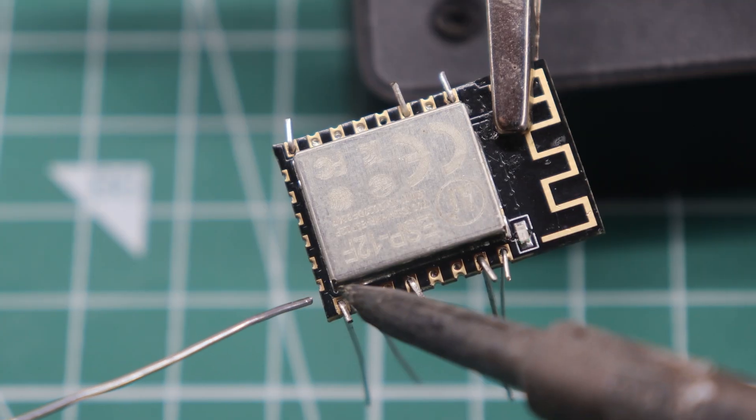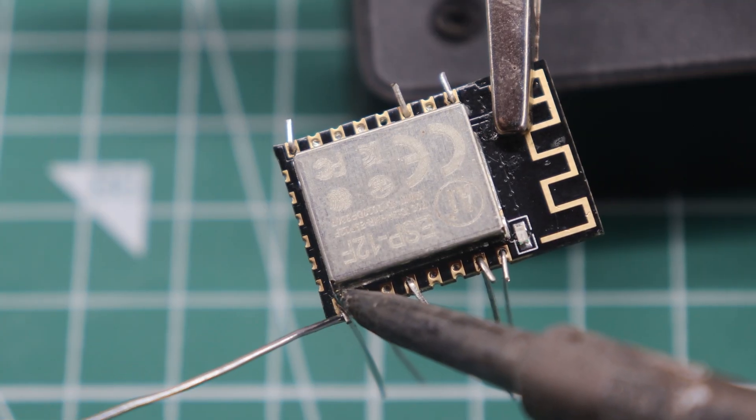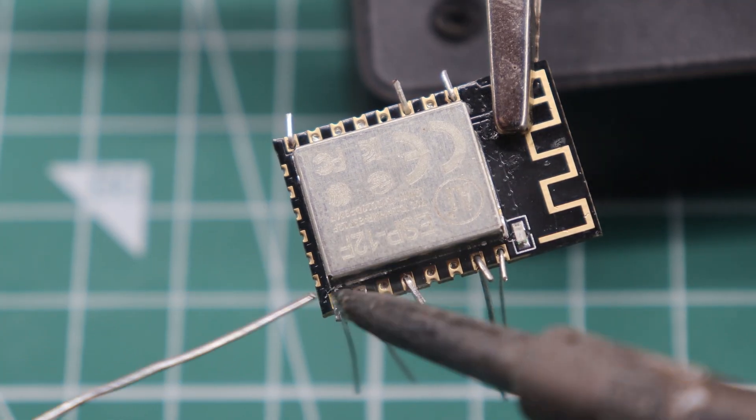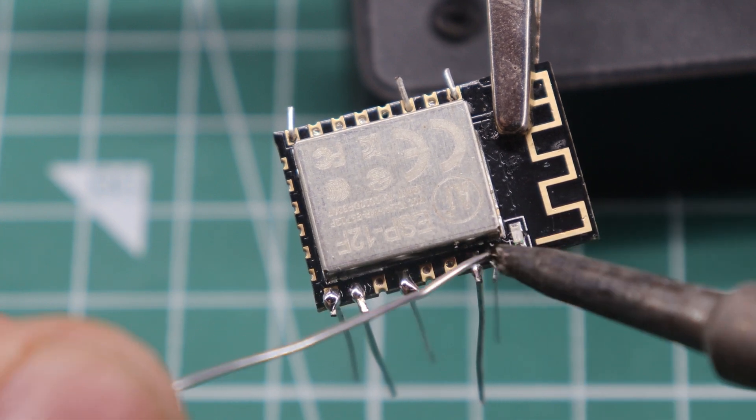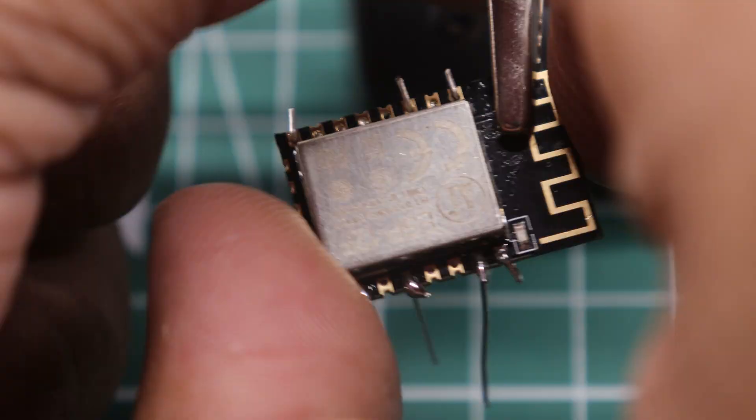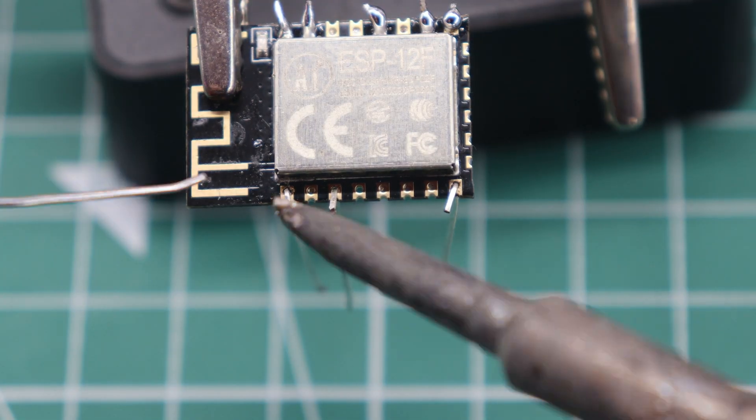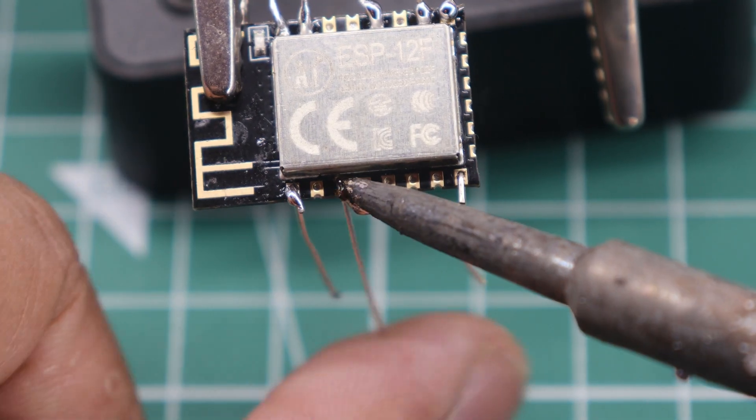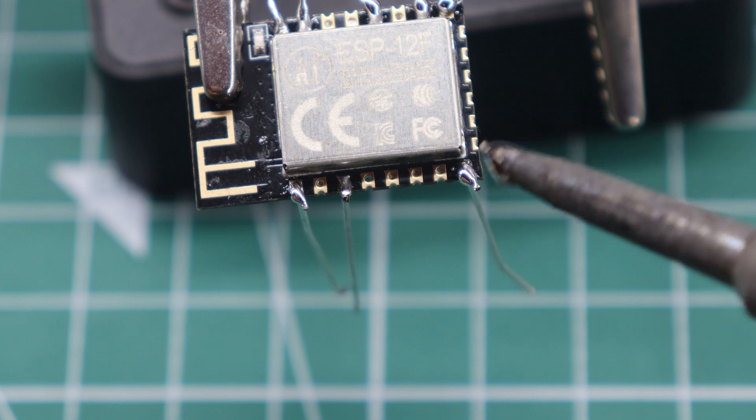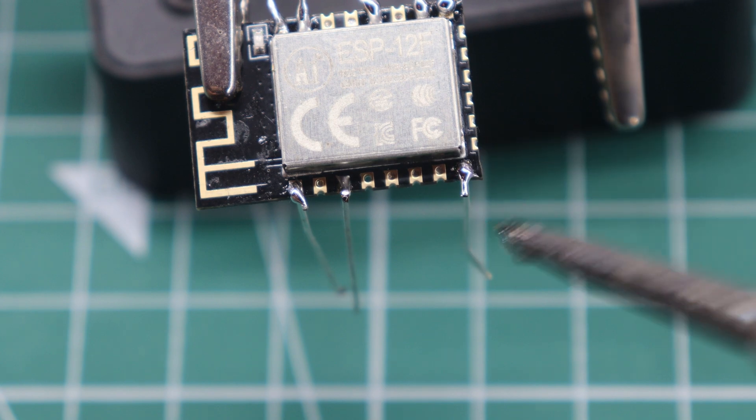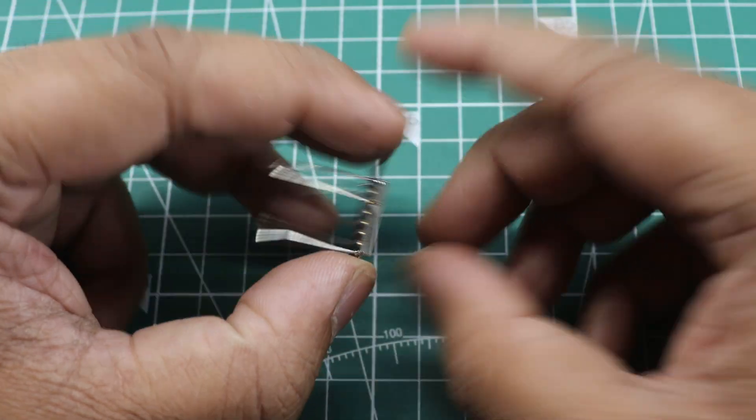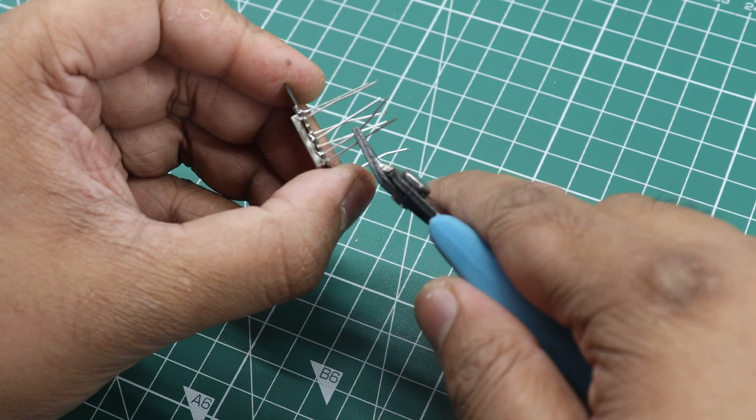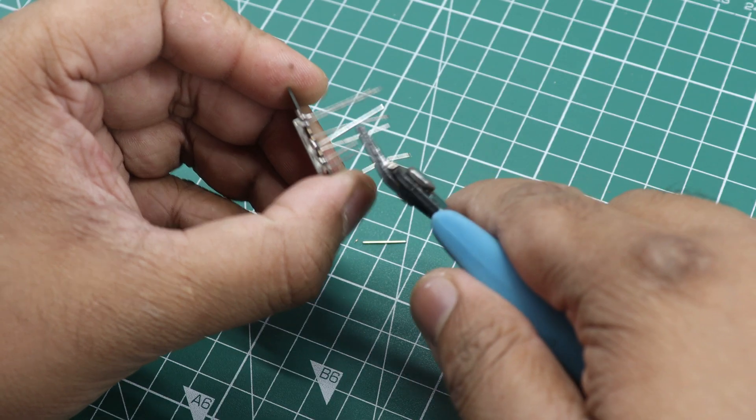After connecting, solder the terminals on the ESP-12F module. Remember to avoid shorting any of the terminals. Once the terminals have been soldered, trim them to the same position.